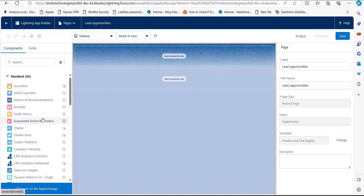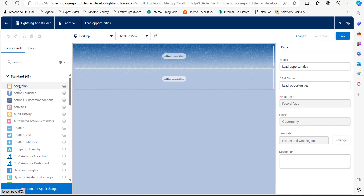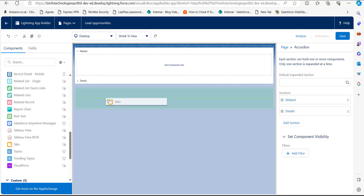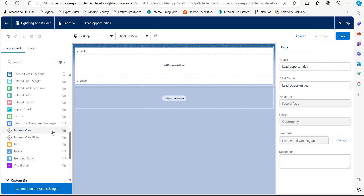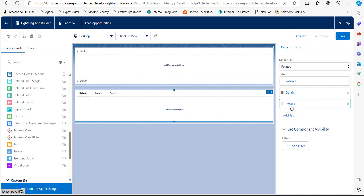In the Lightning App Builder, populate the template region using the standard components on the left-hand sidebar — simply drag and drop components into the template region. To add the Chatter component, first we need to add the Tabs component to the template region and drop it there. On the right-hand side, click the 'Add Tab' button and name this tab 'Chatter'.